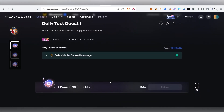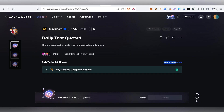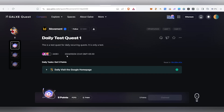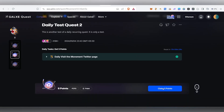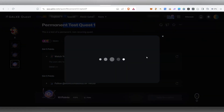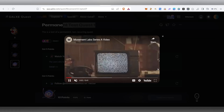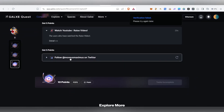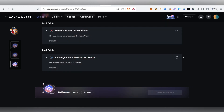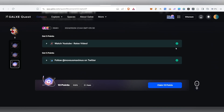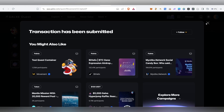Every single day we have to claim again. We will see the timing at the beginning. When you claim again, it will move to the next task. If you claim the final key, there is a permanent test quest. Watch the video, then you can follow the account.